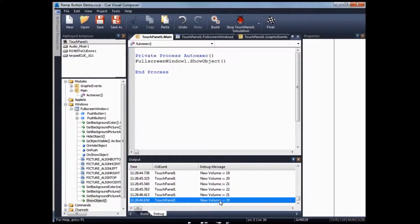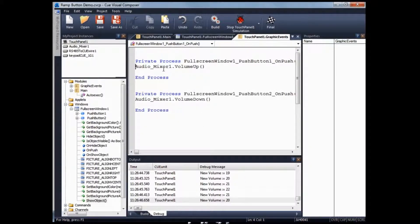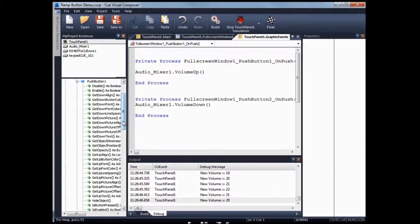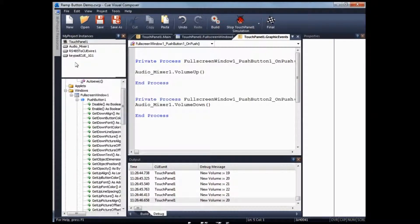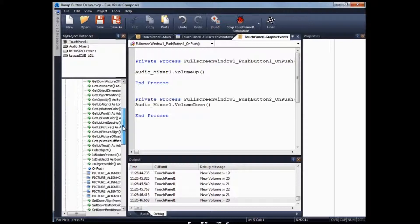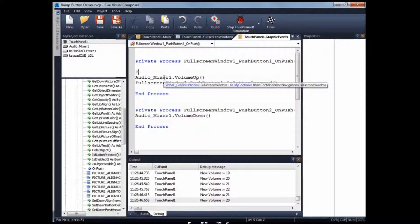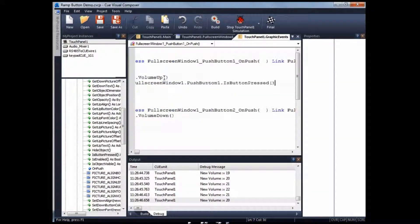To create a ramping function using the push button, click on push button, right-click, event, on push — you'll see the audio mixer volume up command. In order to convert this into a ramping function, you'll need to use a loop. There's a function called is button pressed under my project instance, full screen window one, push button one. This function returns whether push button one is still pressed. So I'll start a do loop and loop while the full screen window button is pressed.